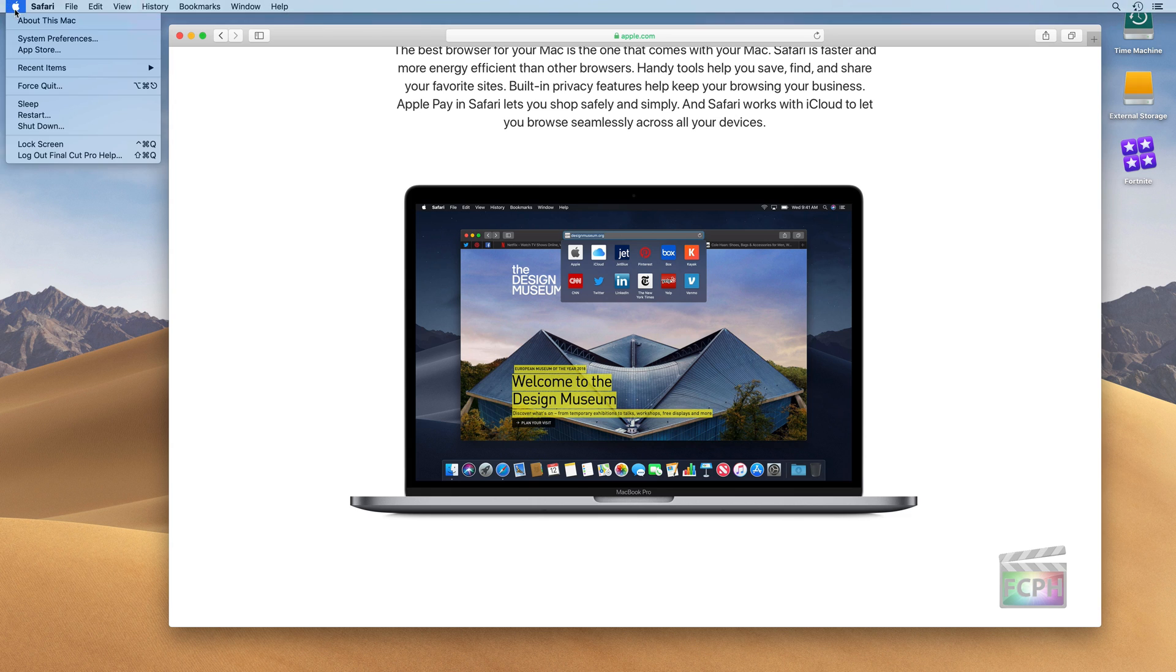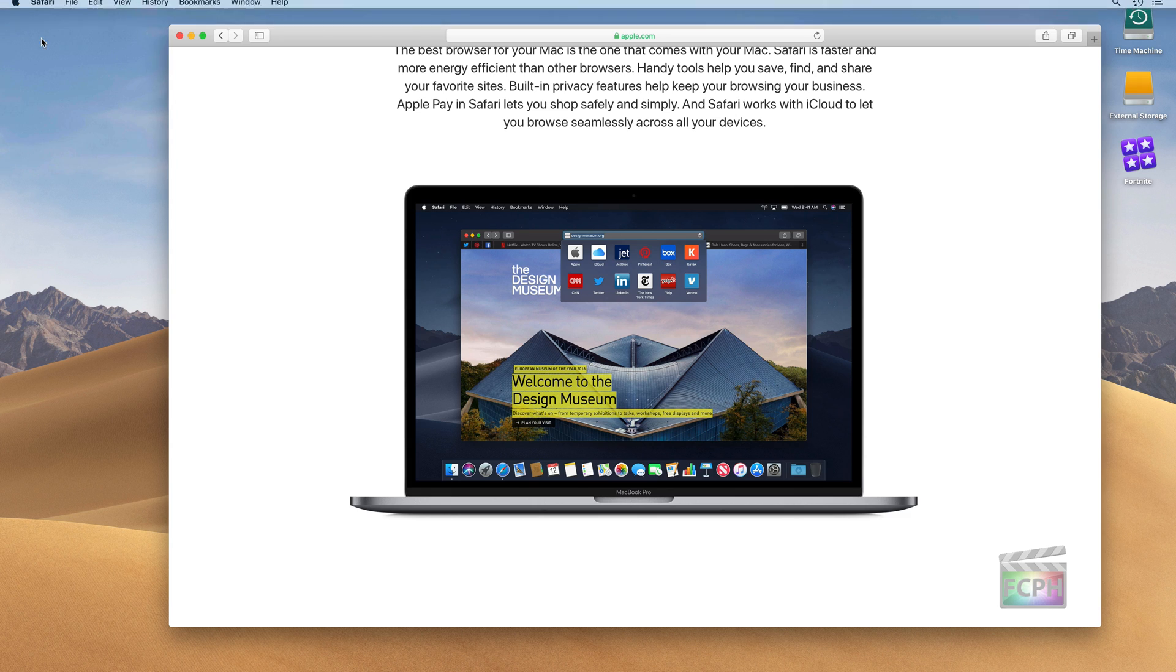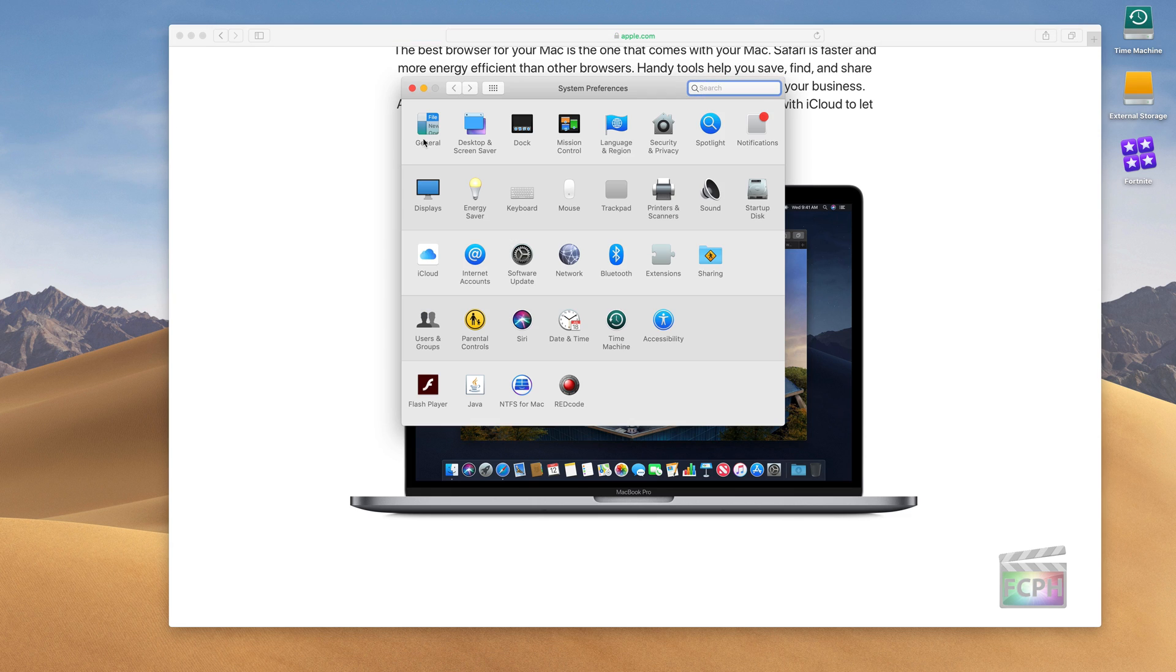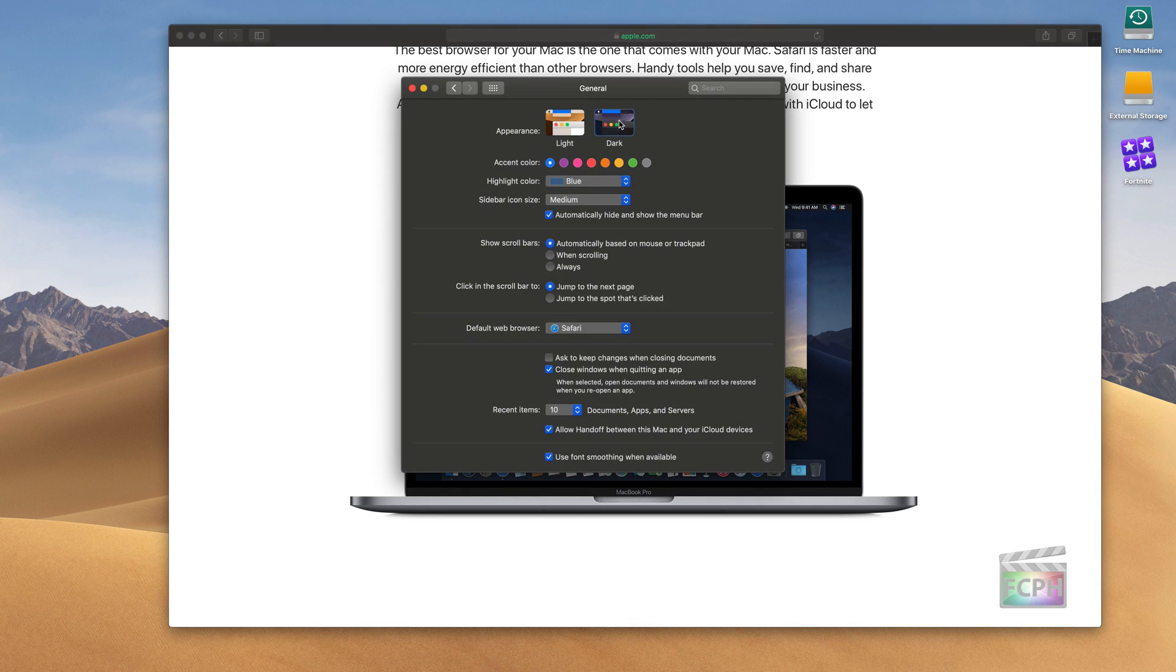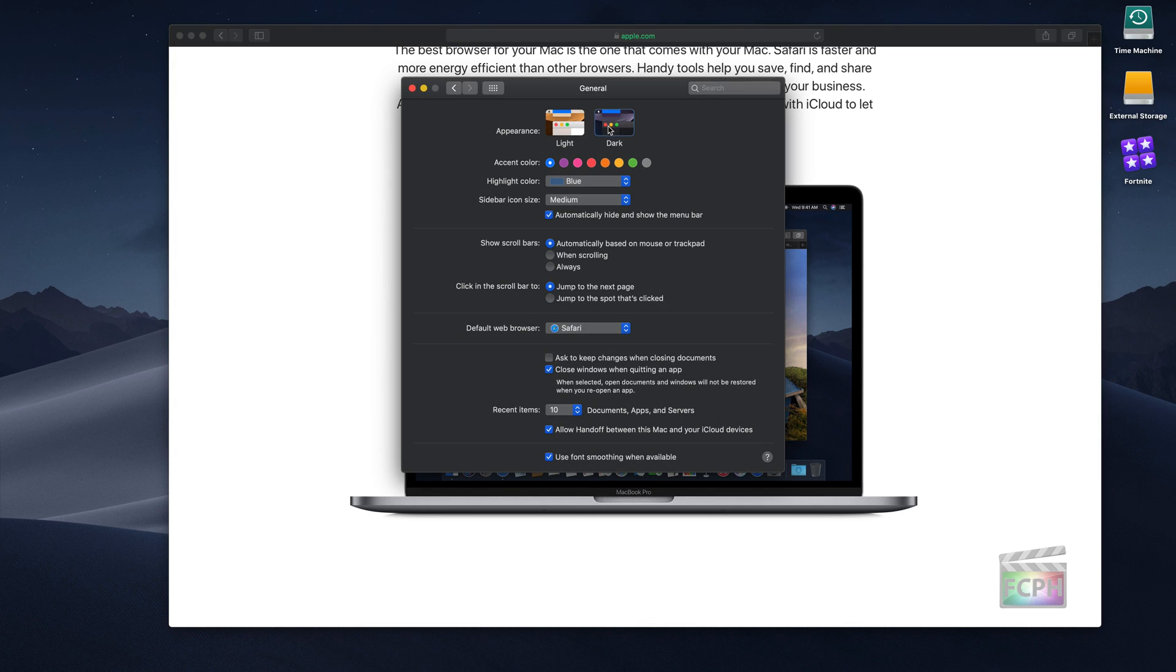So that part of it is going into System Preferences. Under the General tab, there's an option here for your appearance, light versus dark. I'm going to switch it to the dark mode. And then notice, not only did our desktop change, the Safari toolbar changed.